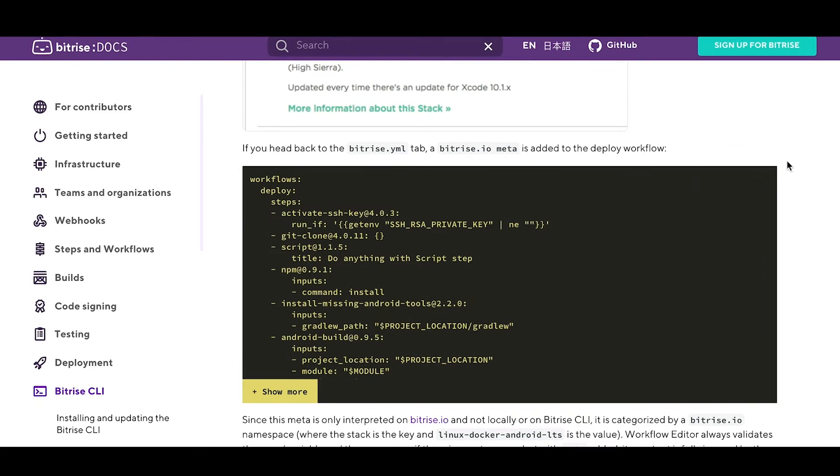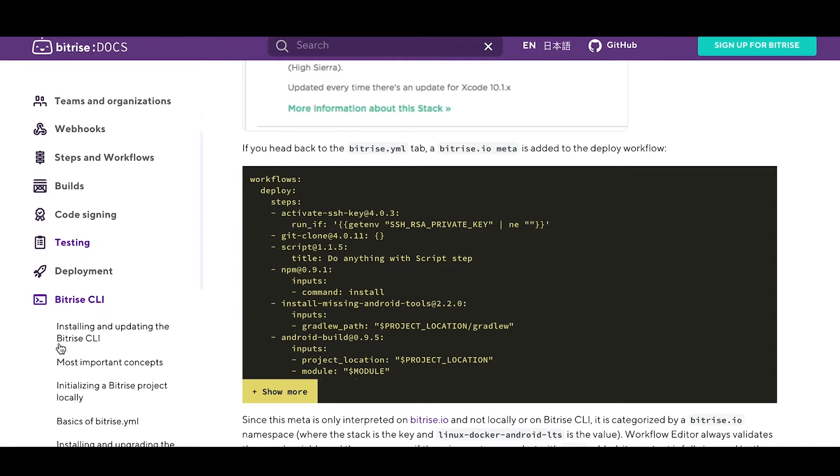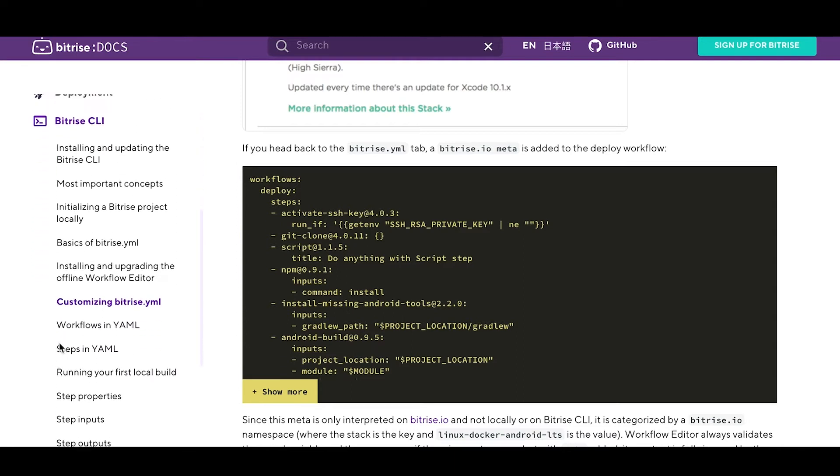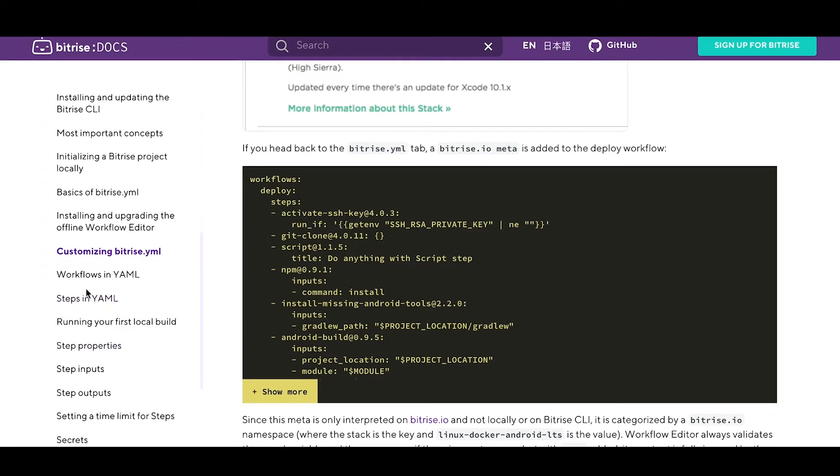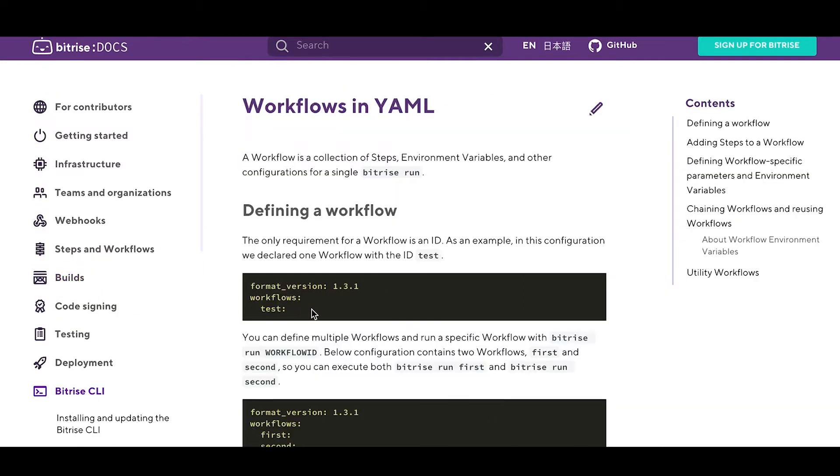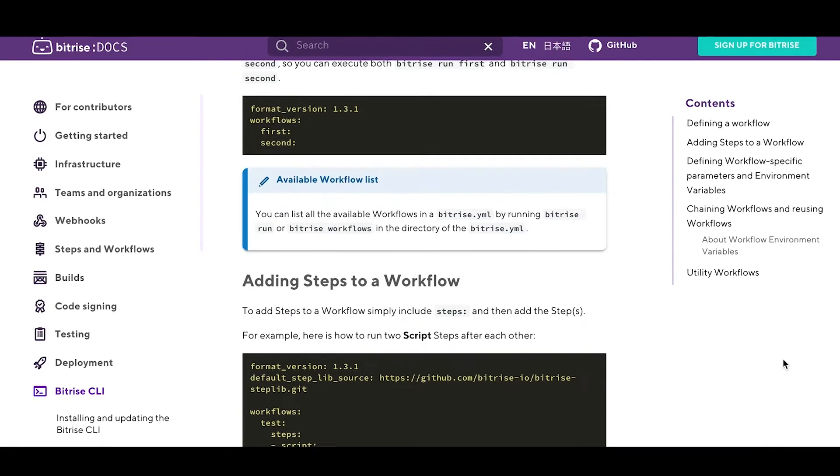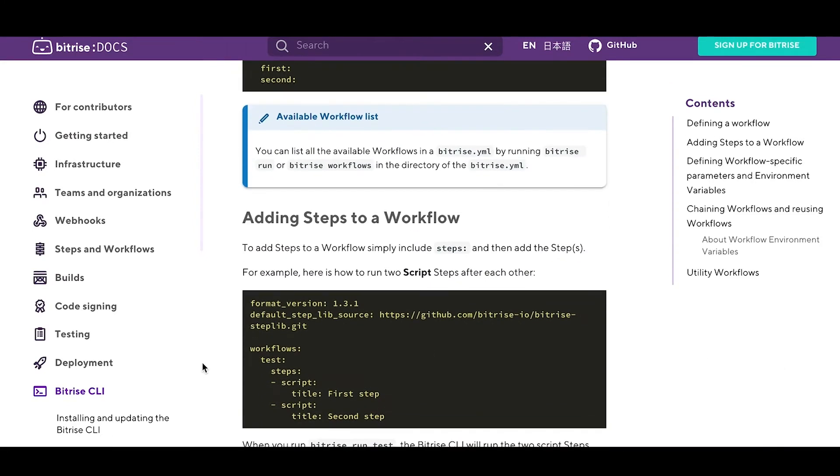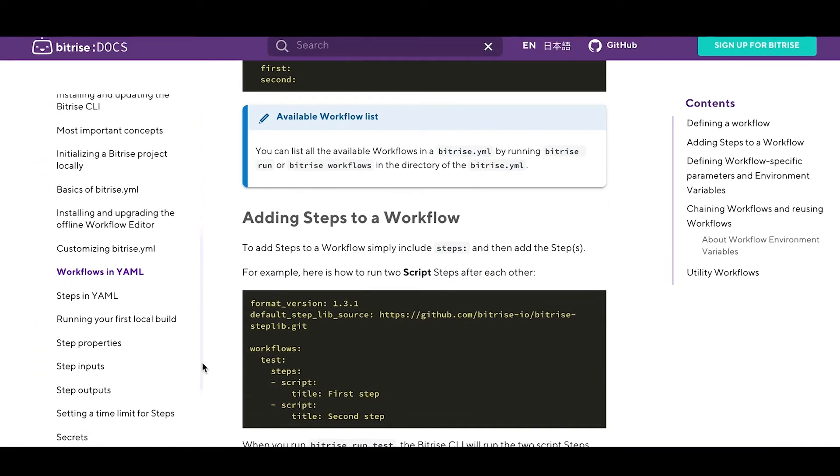That's what the Bitrise YAML file is for. Every Bitrise app has its own Bitrise YAML file. That's where we store the build configurations, your workflows, your step inputs, your trigger maps, and a few other things.